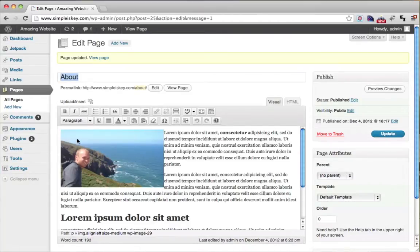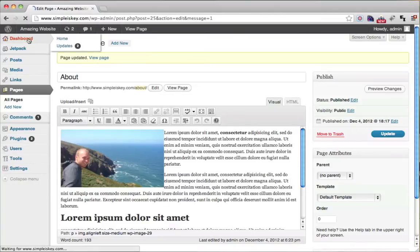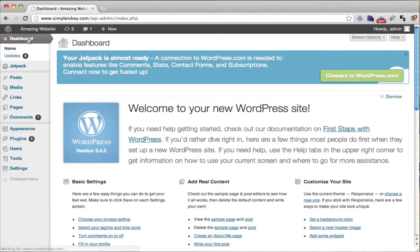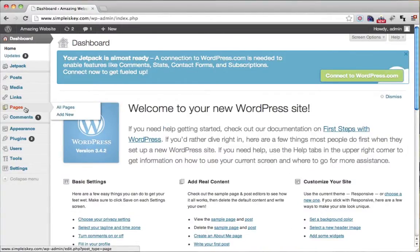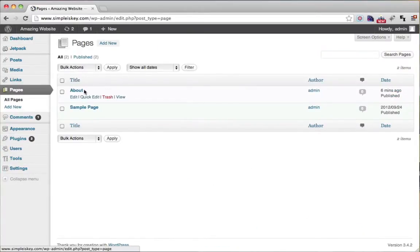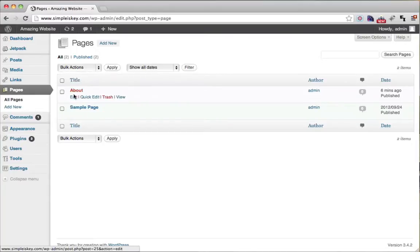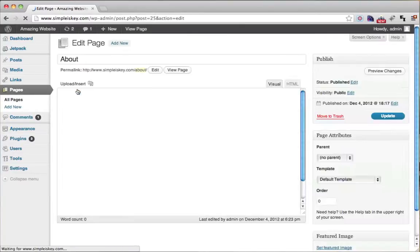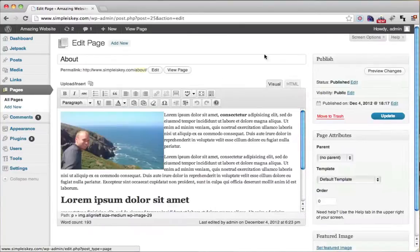Now what happens if you just go back to your dashboard and you want to edit that page again, we could just go to pages and we see all of our pages right here. So we see that about page here and we could just click on it and get back to it.